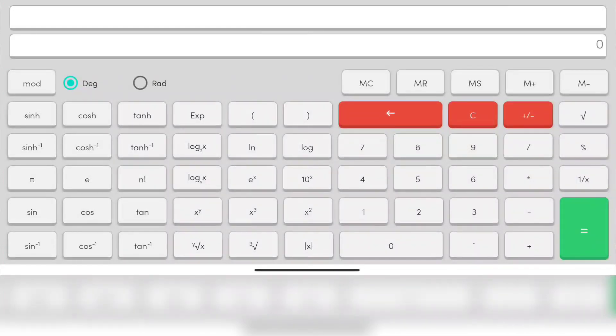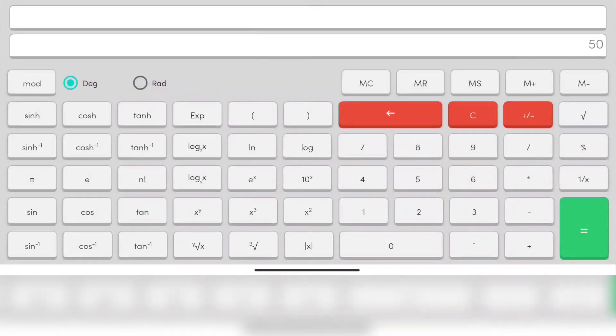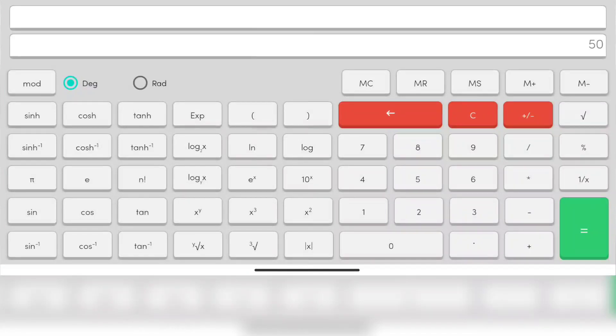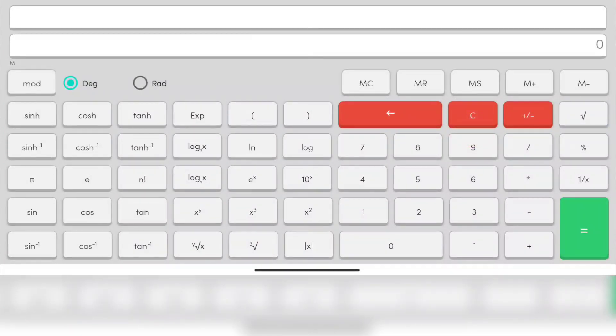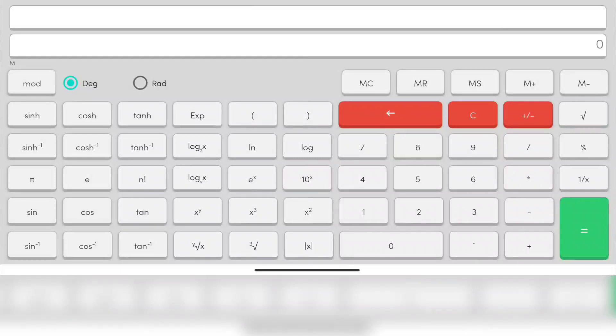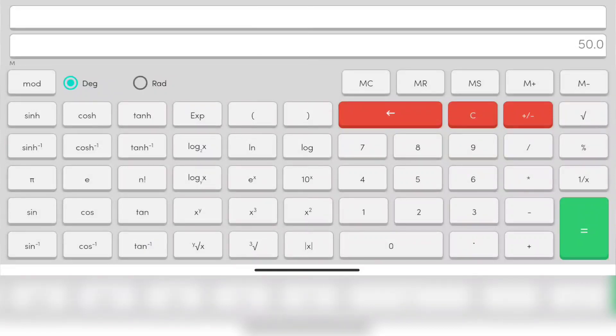For example, let's take 50. We press our number, in this case we took 50, then press MS. This will store the number in the memory. Now, even if you clean this number from the screen, when you press MR, which stands for memory recall, it will show the data in the memory, which is currently 50.